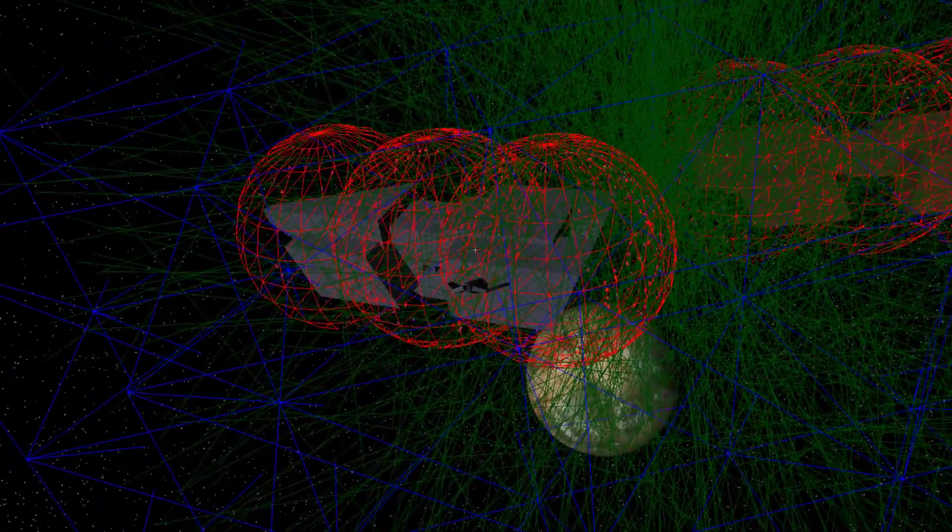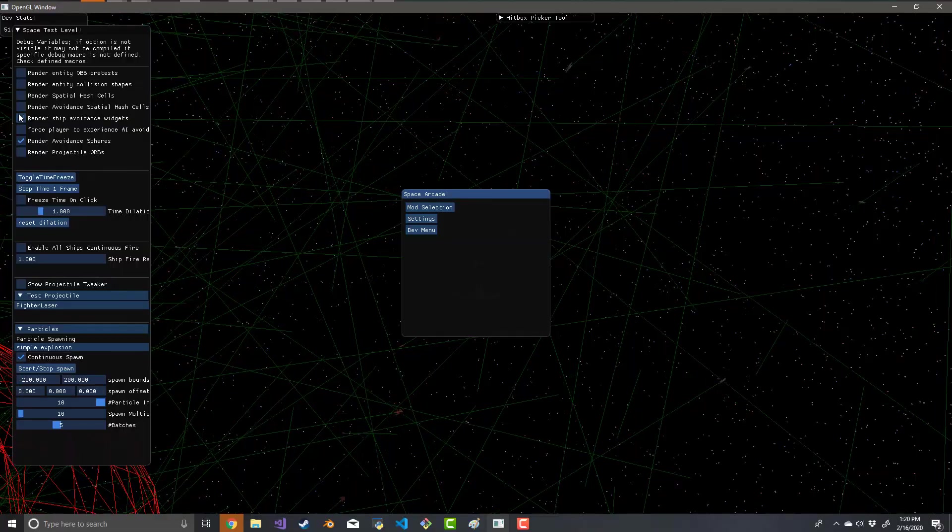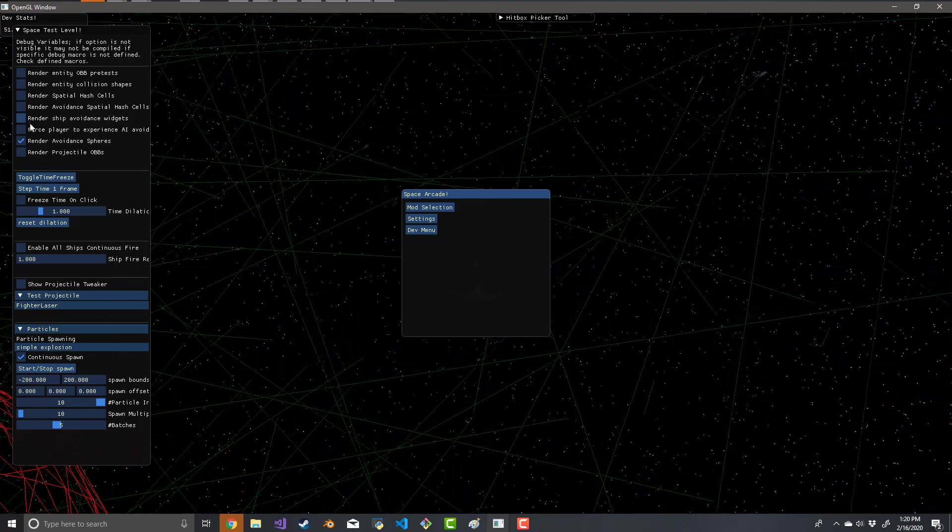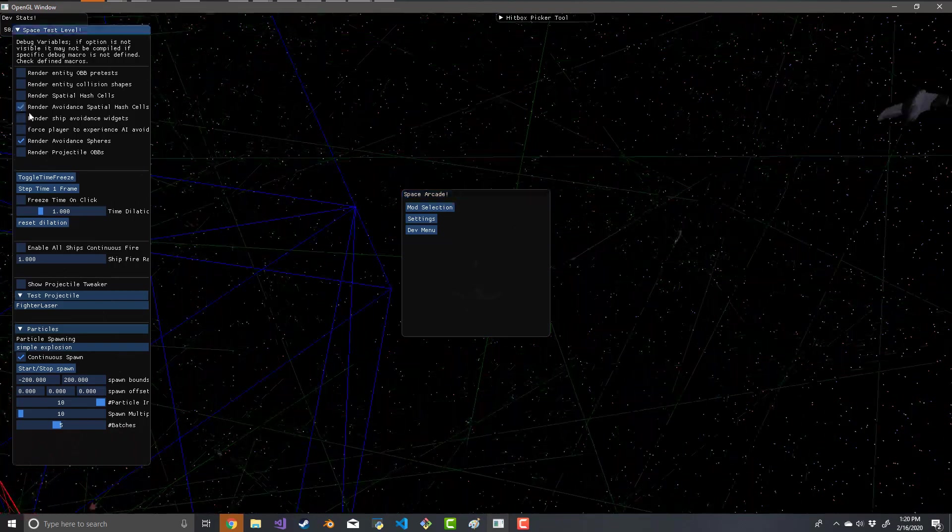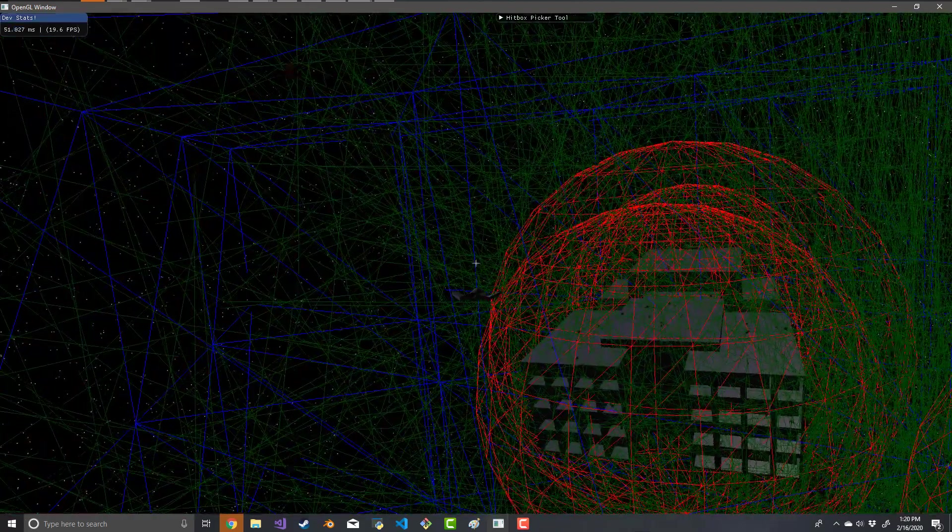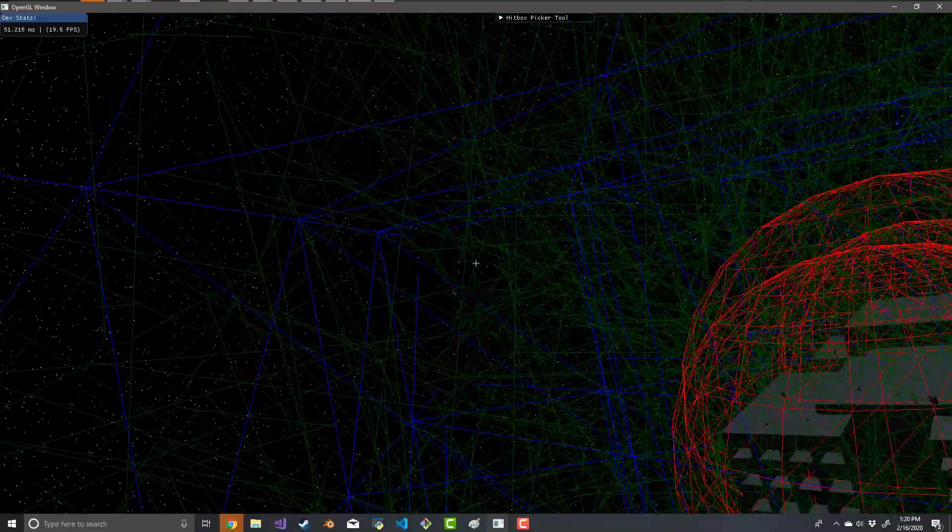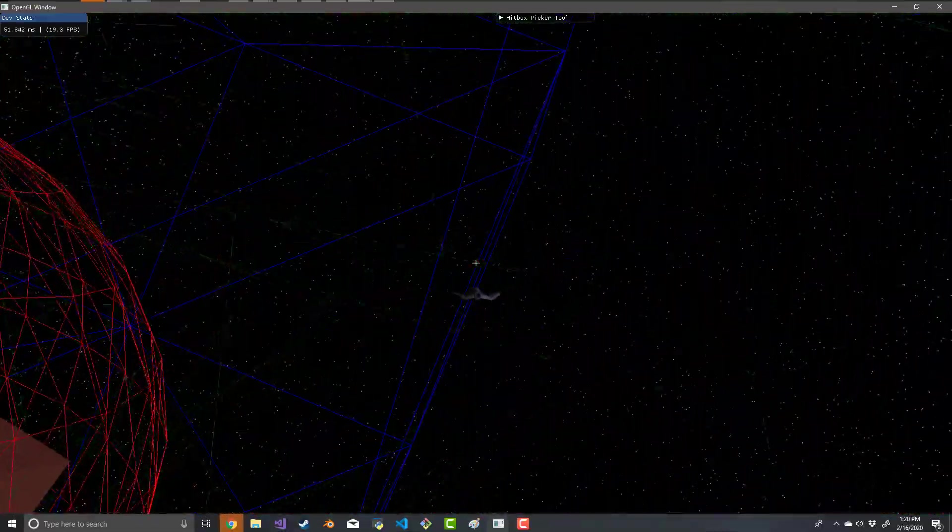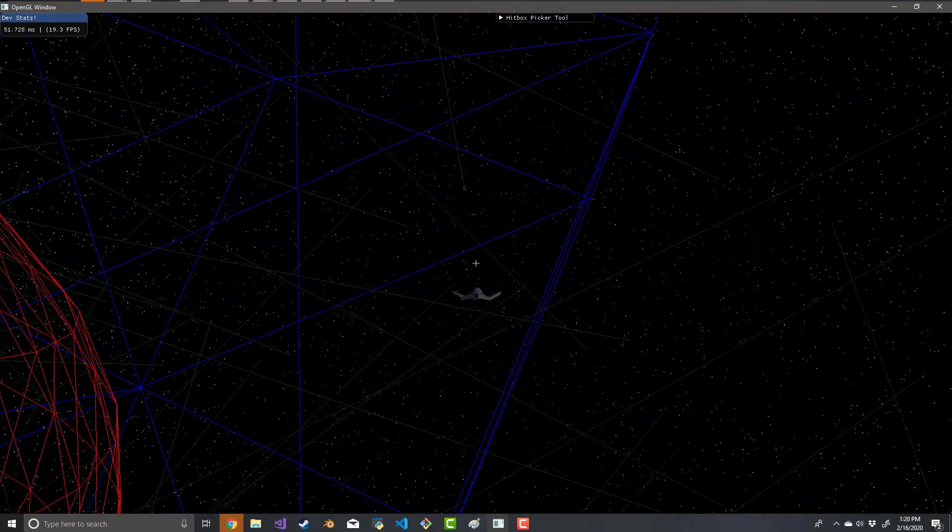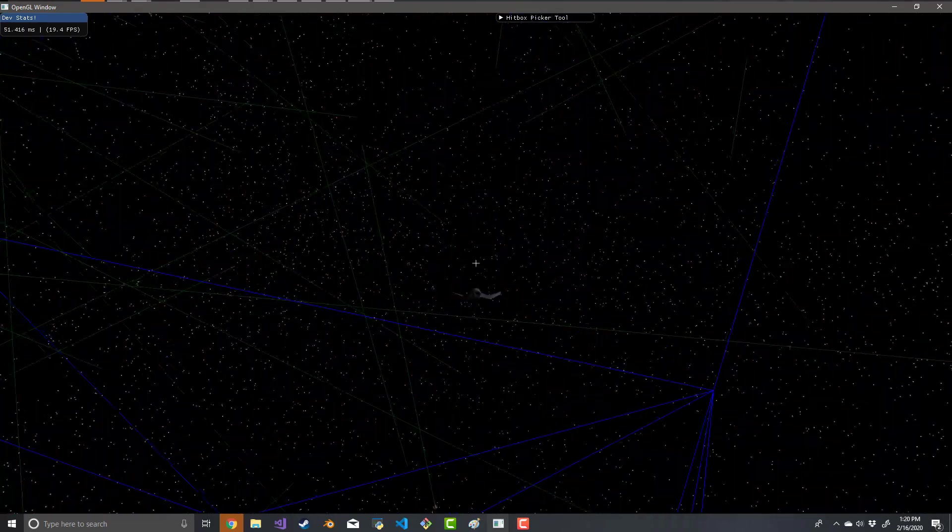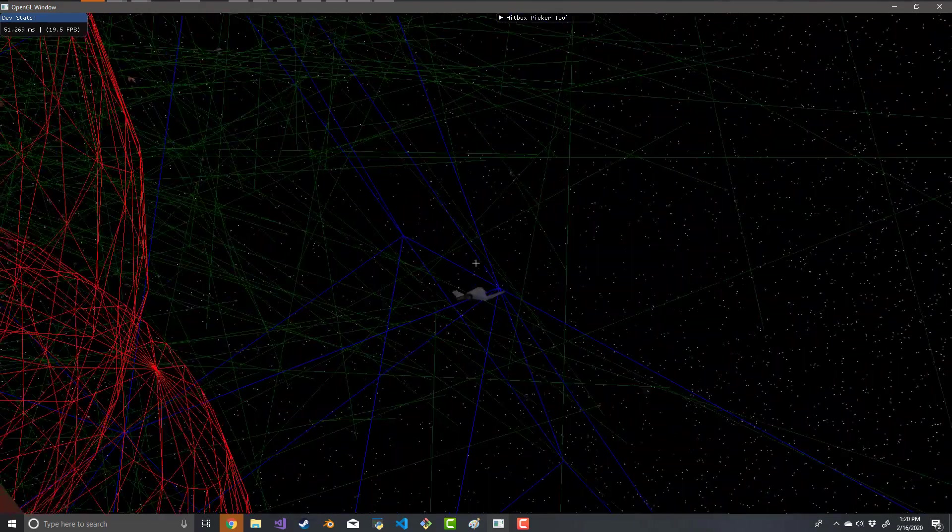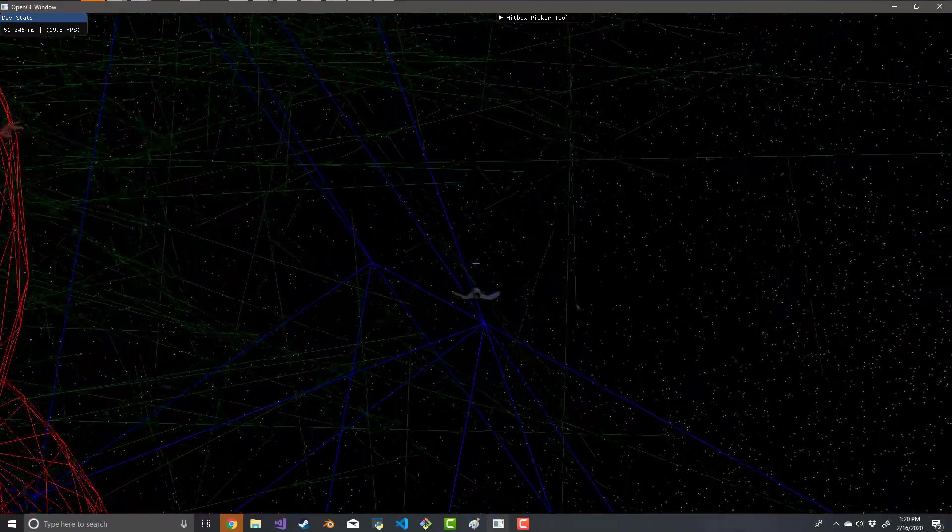The avoidance spheres are actually also stored in a separate spatial hash grid. It's a bit larger, and there's a new checkbox that you can enable to visualize that. Now we can see that in blue squares. You will not be considering all the avoidance spheres on the entire level, you will only be considering the ones for which cell you are in.